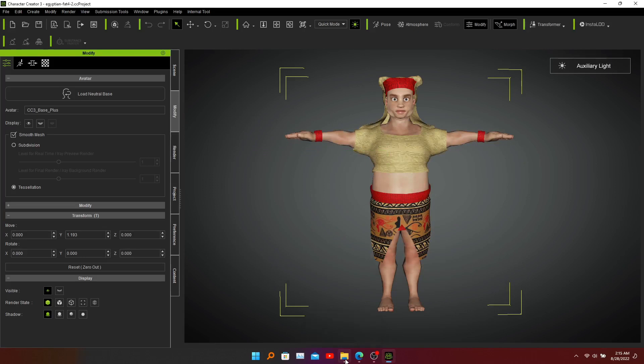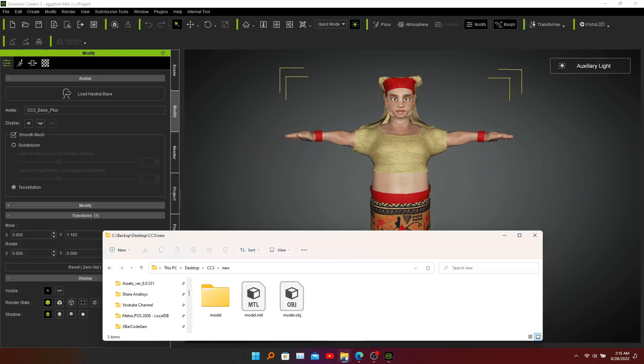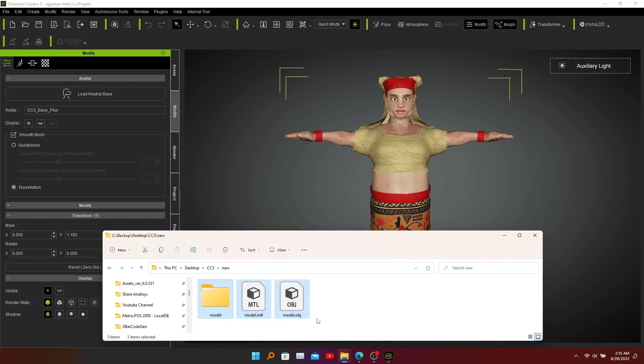Go to our file system and you can see these files are generated - this is the model, this is the material file.